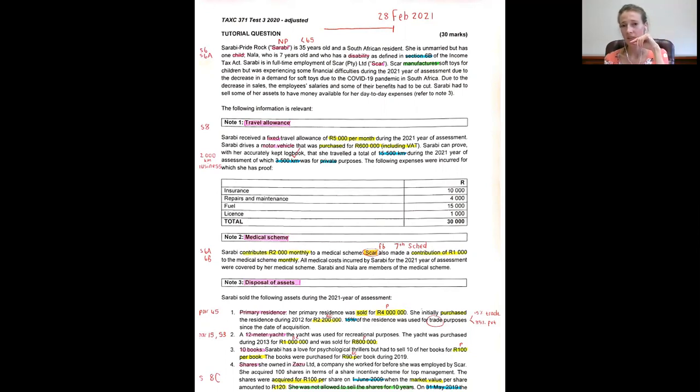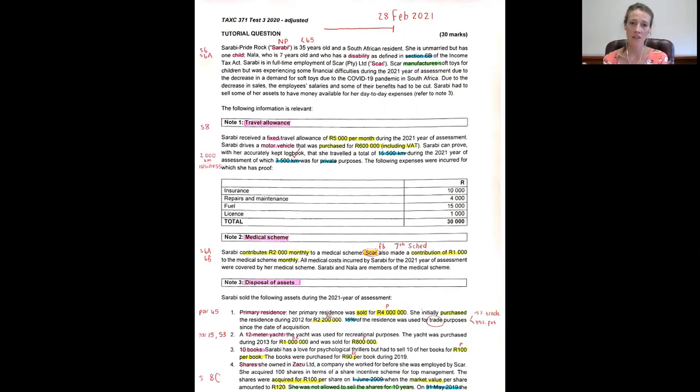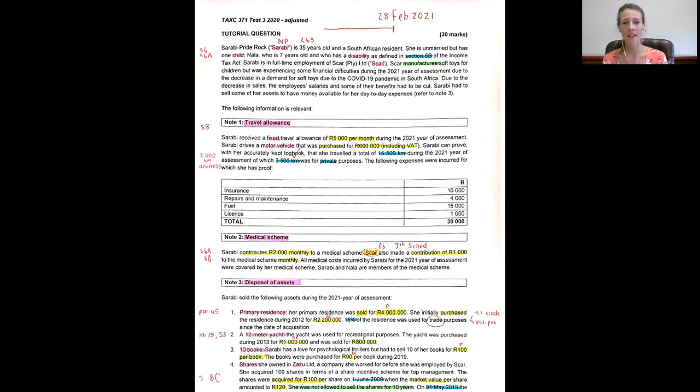Things to consider with the actual method include finance costs, which you would include in the actual expenditure incurred by the employee, and then wear and tear.